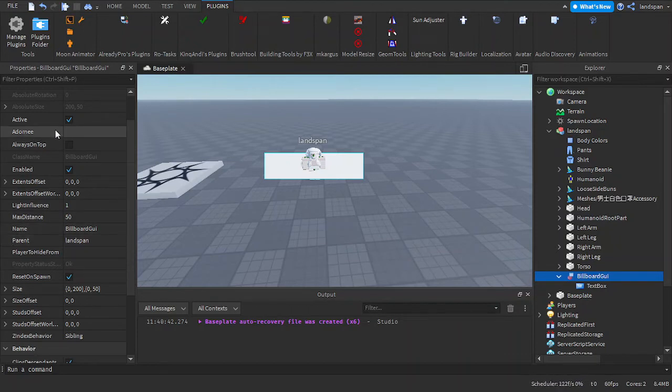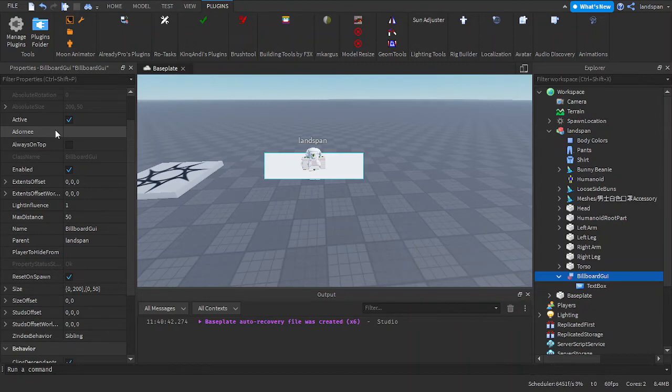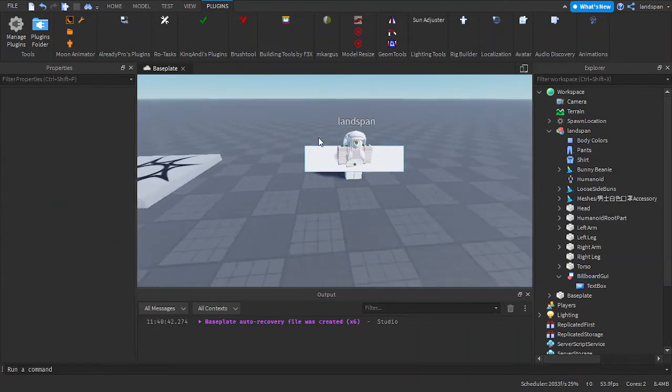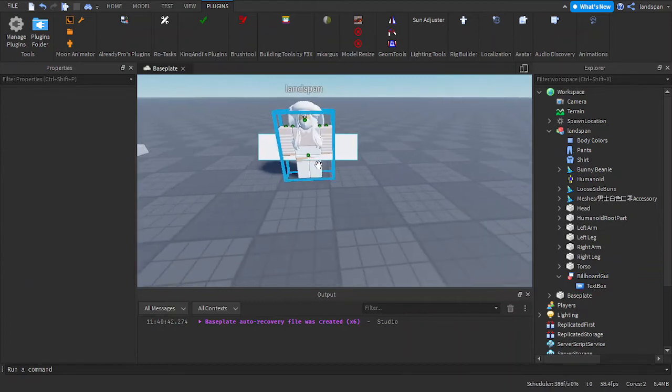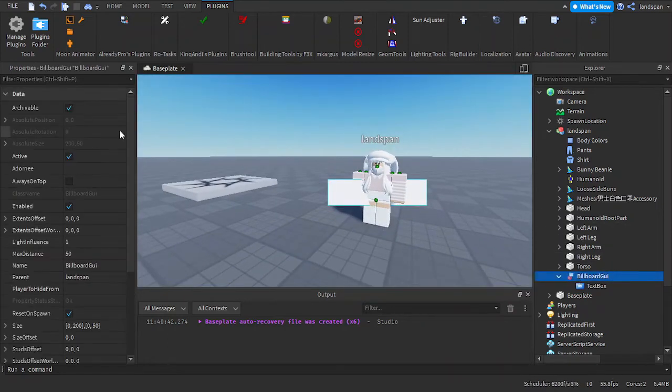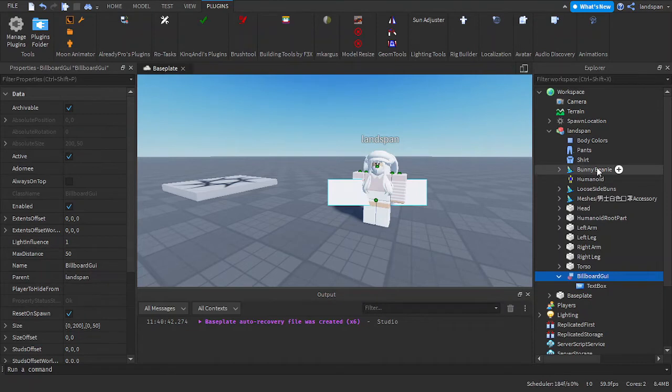You may think, but we already put our billboard inside the character, isn't that enough? Well, not really. It's not going to really work properly if we don't use the adorni onto an object.